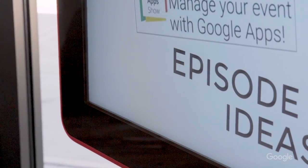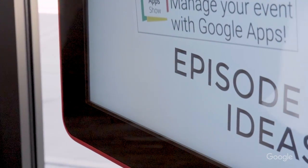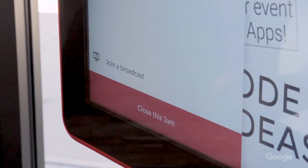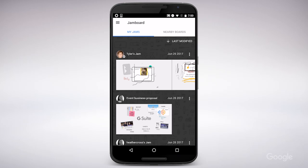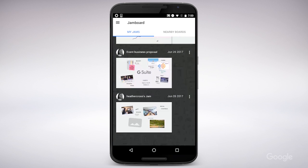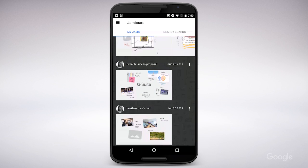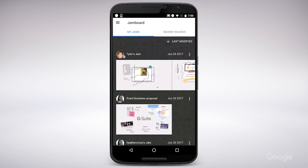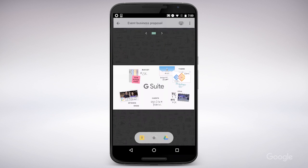When I'm finished with my work, I just select Close this Jam from the Jamboard menu. I can access a saved Jam at any time on my phone or tablet by selecting it from my list of Jams.